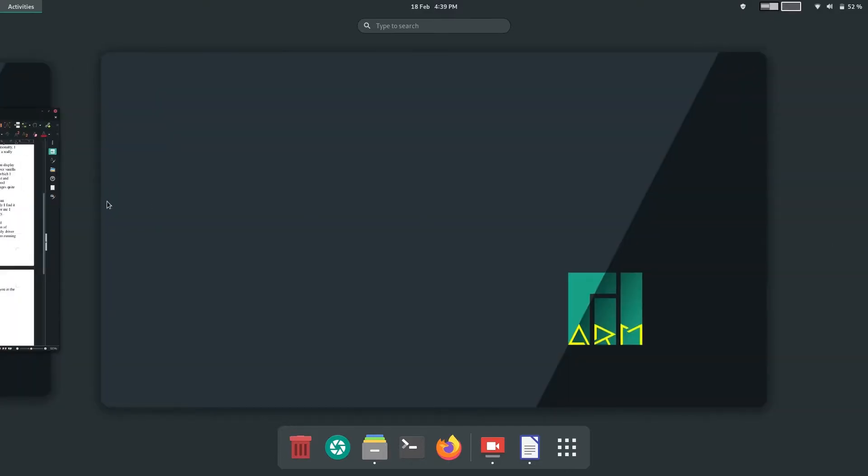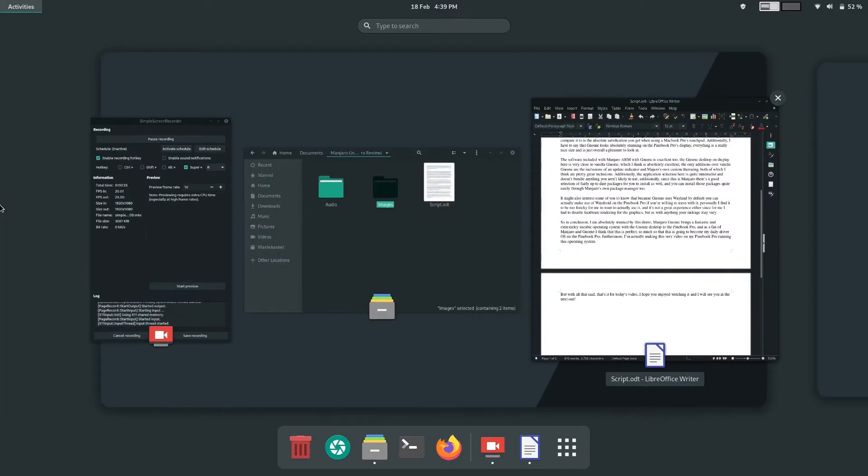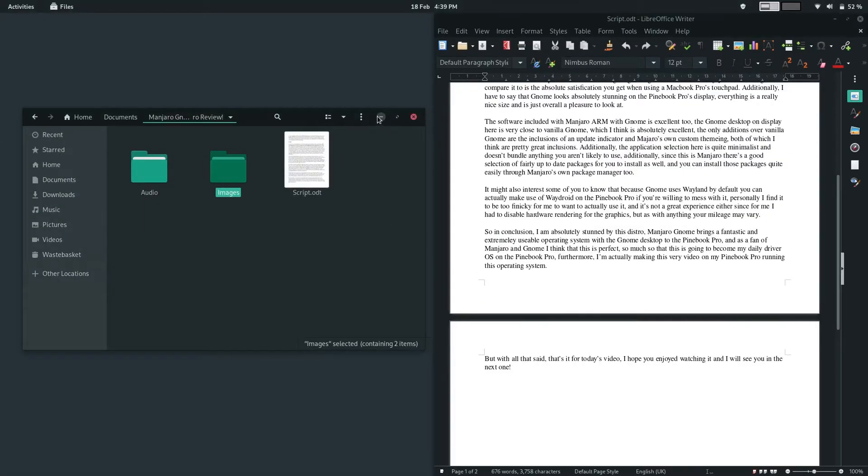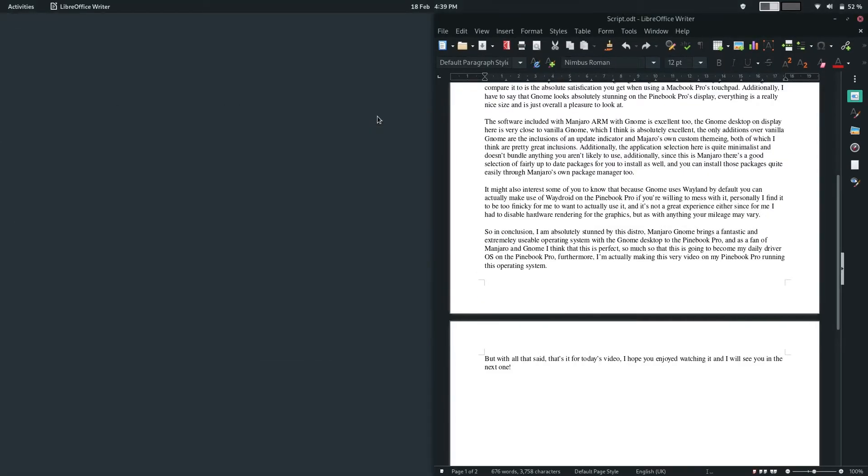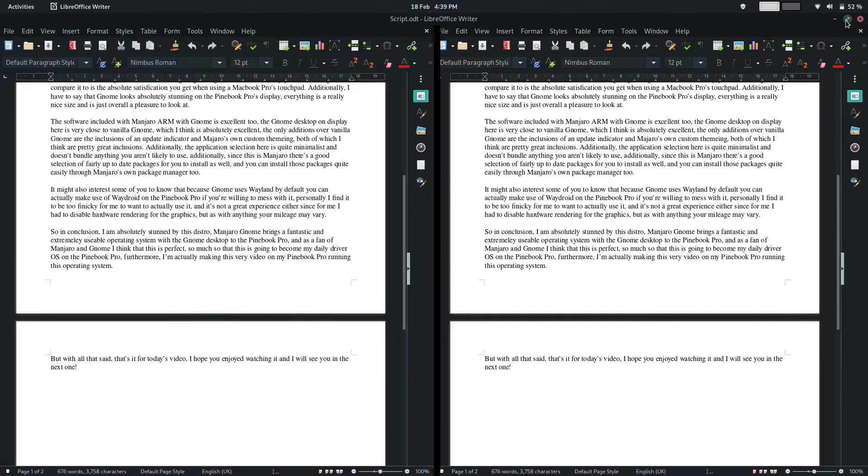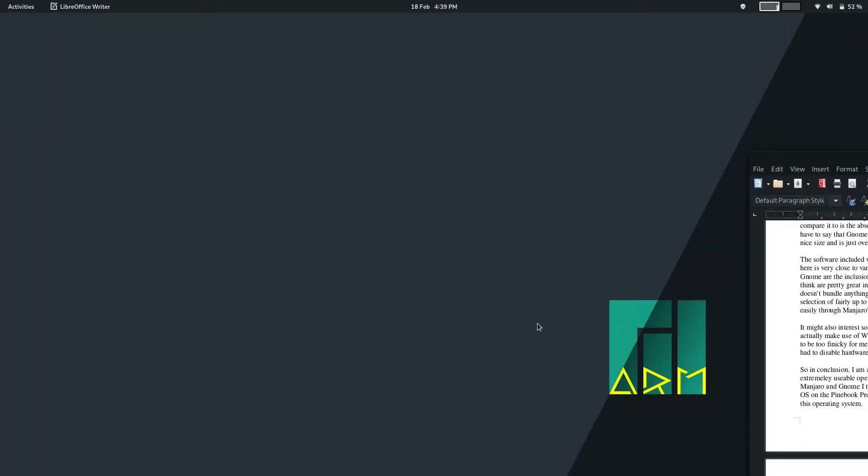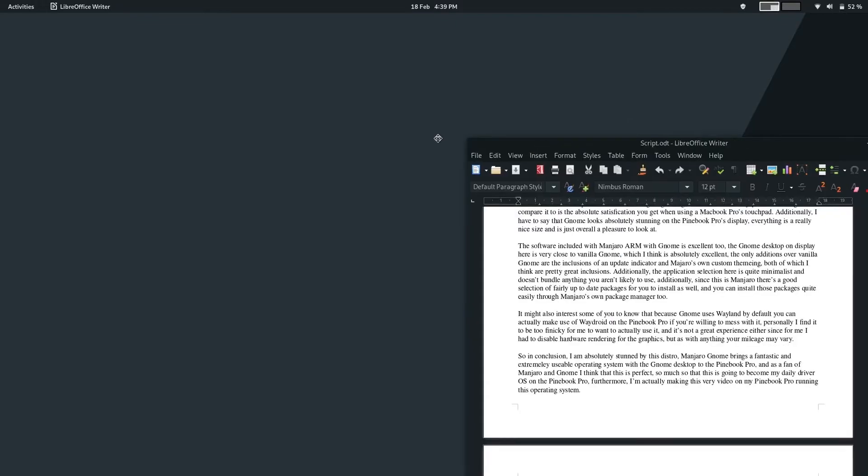You see, GNOME is a very heavy desktop. Now, unfortunately, as a result of that, animations do lag a bit, and are actually disabled by default, but other than that, performance is actually very good.